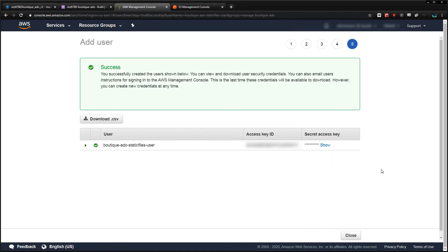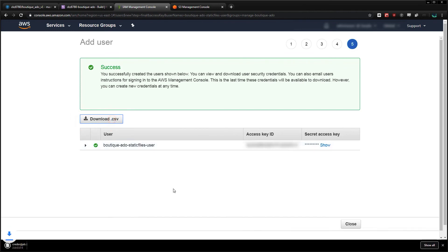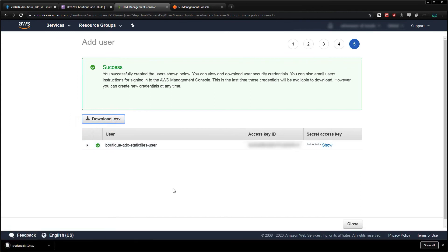Now I'll download the CSV file, which will contain this user's access key and secret access key, which we'll use to authenticate them from our Django app. It's very important you download and save this CSV, because once we've gone through this process, we can't download them again.